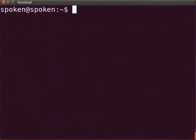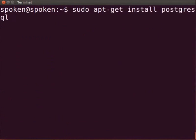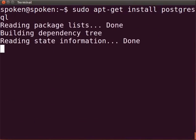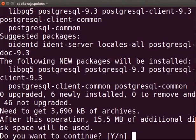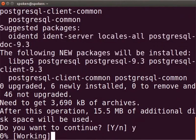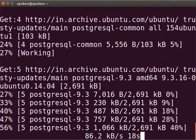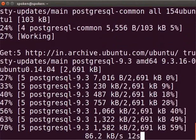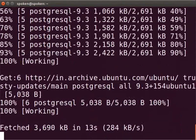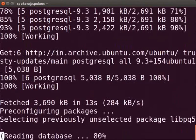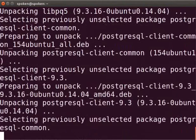Next, type sudo apt-get install postgresql and press enter. We can see the installation process has begun. Press Y wherever there is a prompt to confirm the configuration. Installation will take some time to complete depending upon your internet speed.